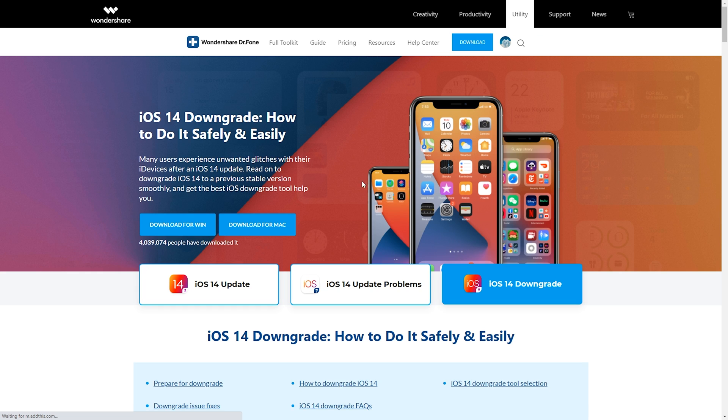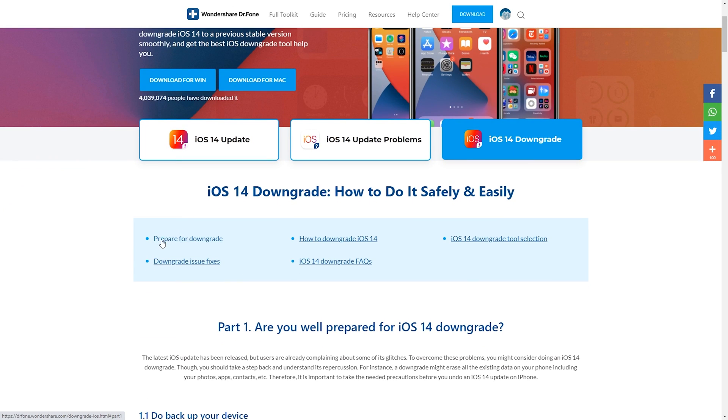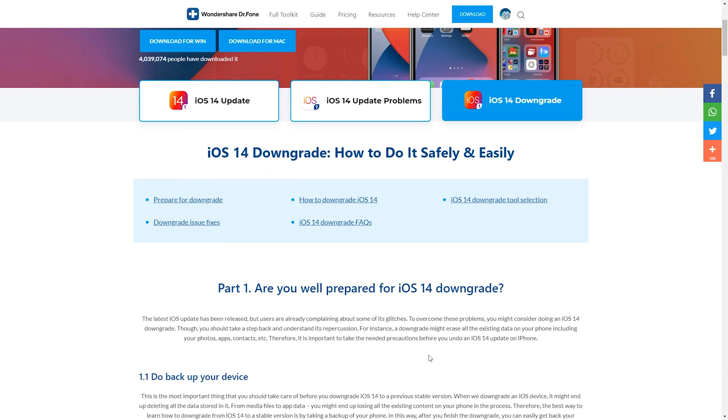For worst case scenarios they even offer downgrade advice and guides that let you know if it's possible, how to prepare and finally how to do it.